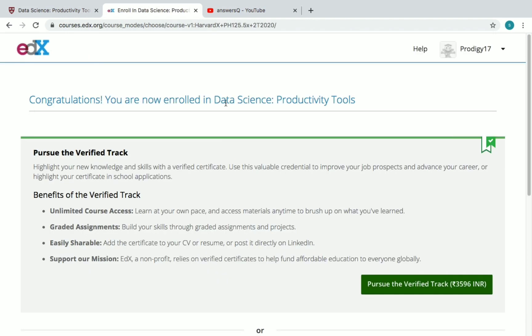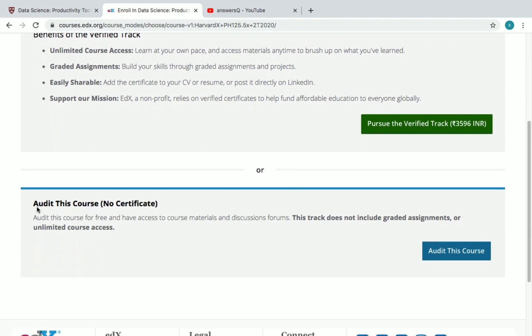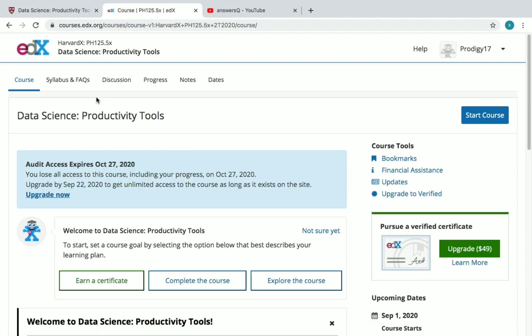You will see two options: Pursue the Verified Track or Audit the Course. Just click on 'Audit this Course'. Now we have enrolled in the course. You can see 'Audit Access Expires October 27, 2020' — today is September 1, so I have nearly two months to complete the course. Depending on the length of the course, you will get a free access time limit.